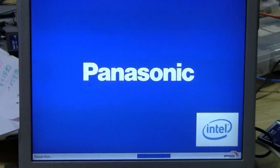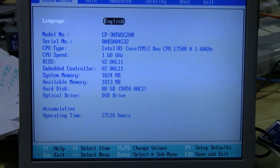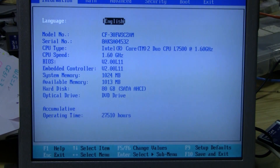Next, when the Panasonic logo shows up on the screen, press the F2 button. This action is what brings up the BIOS.